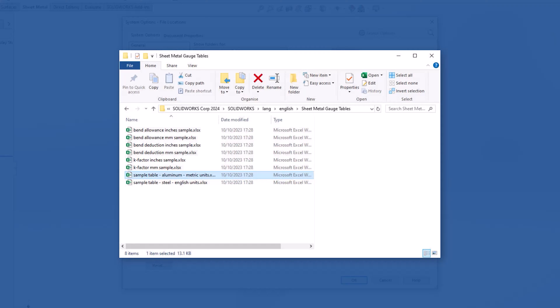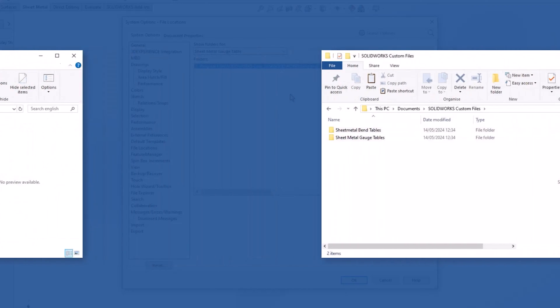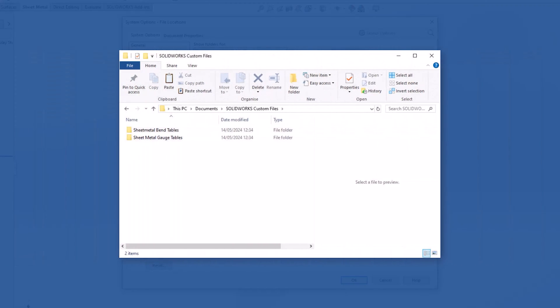This location can be customized, but we recommend leaving it as default and just copying any customized tables into this folder when you're finished. As these files are read-only, take a copy of the two folders to your local drive. These will act as templates for this tutorial.